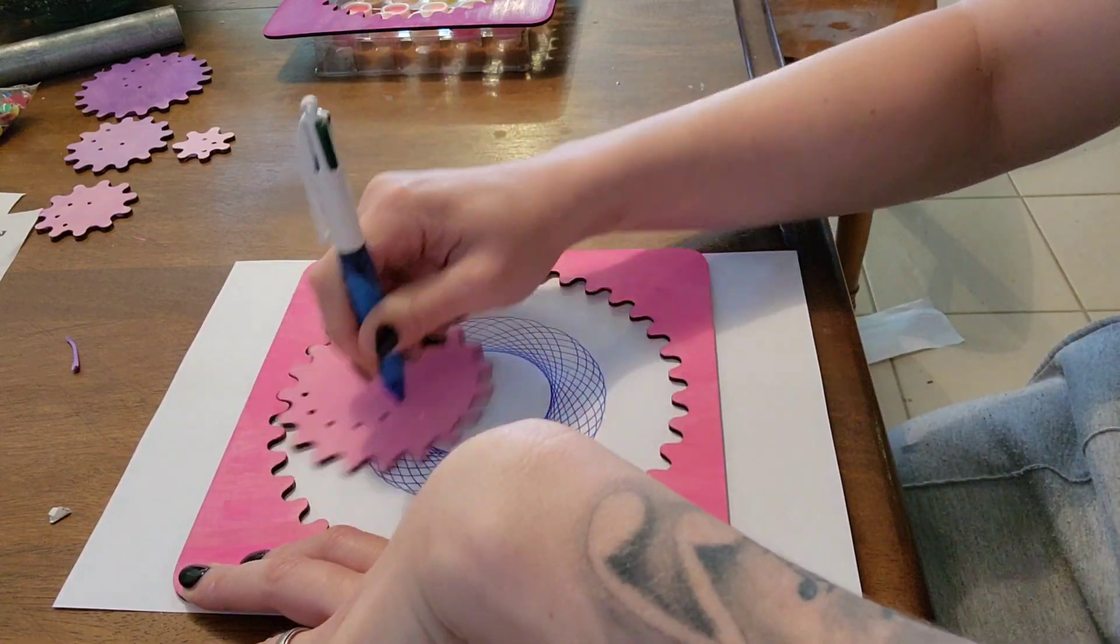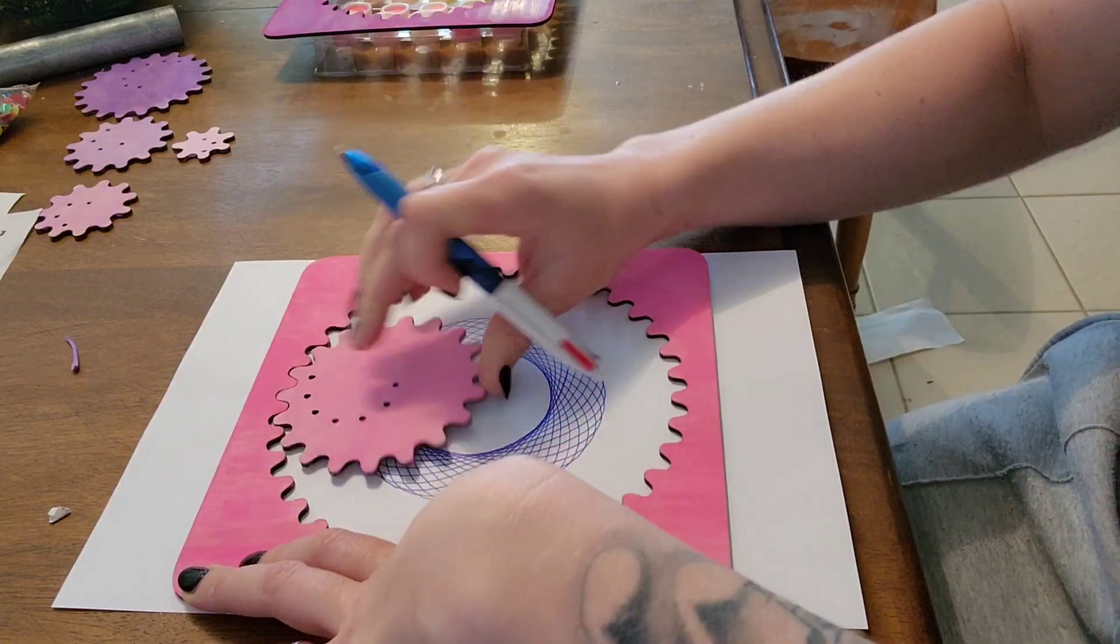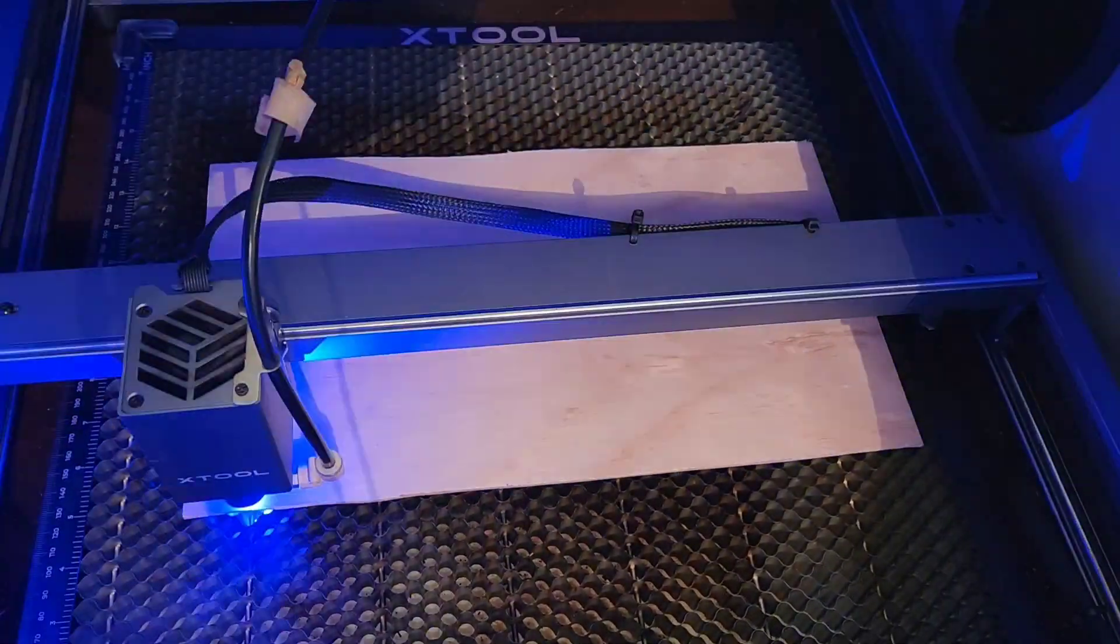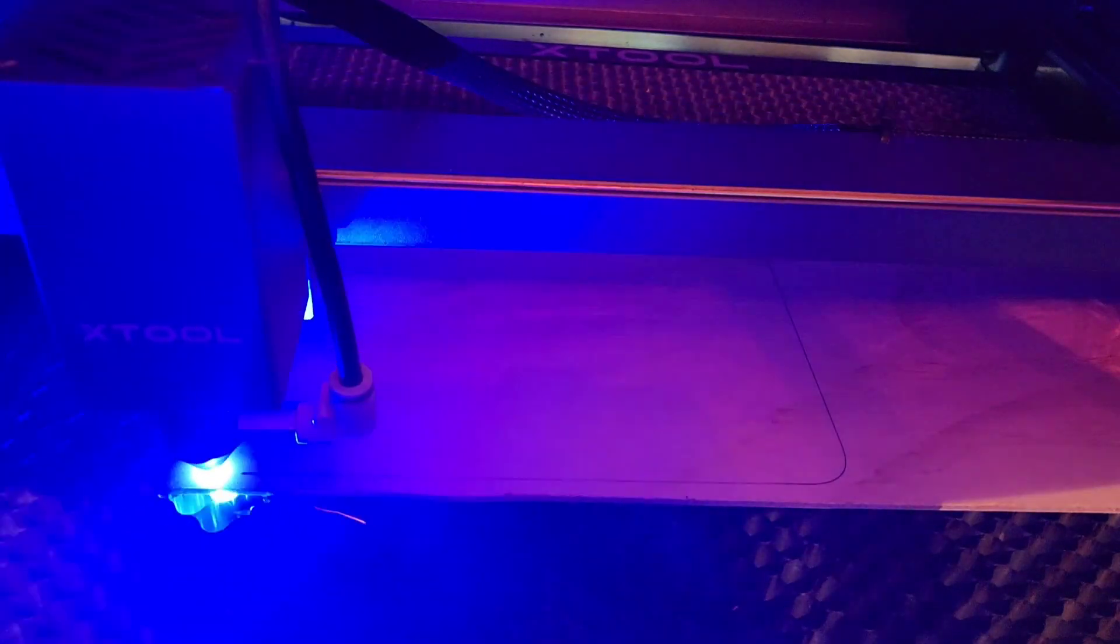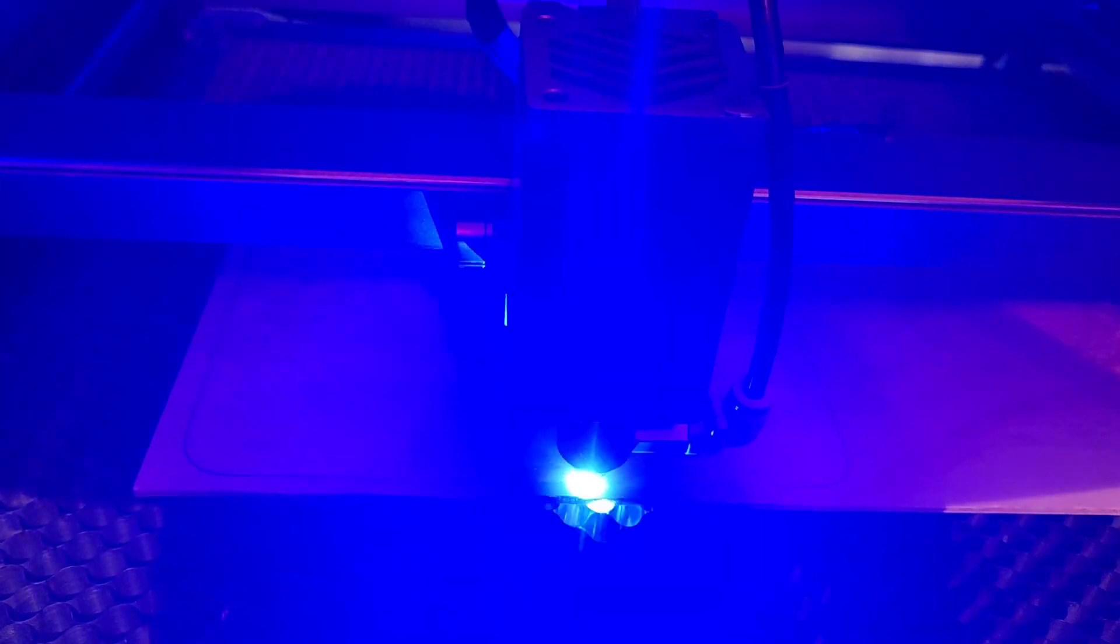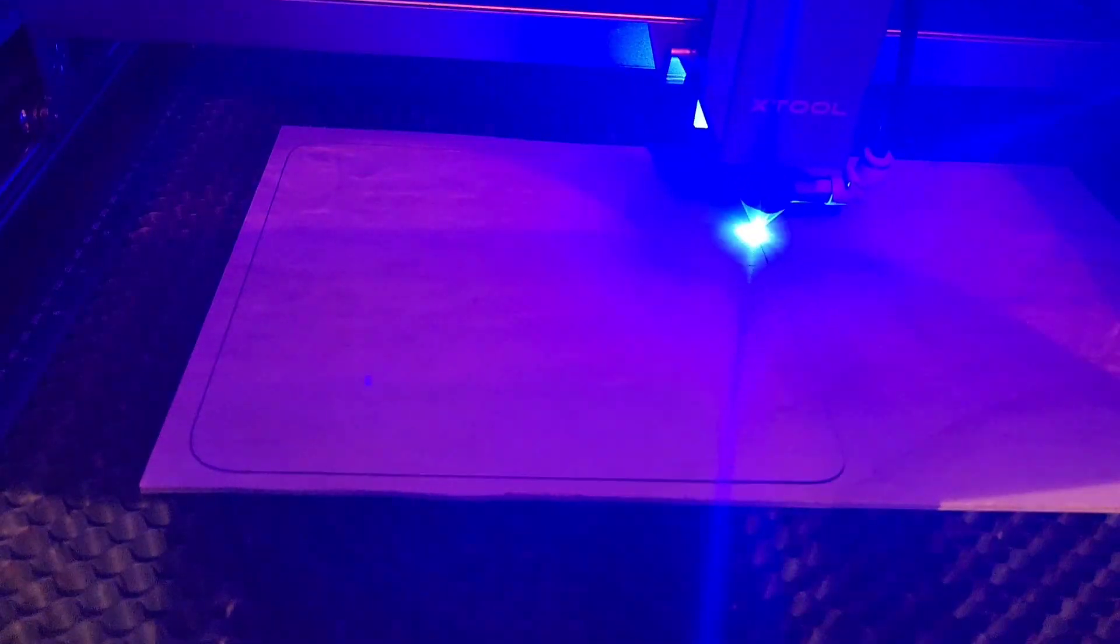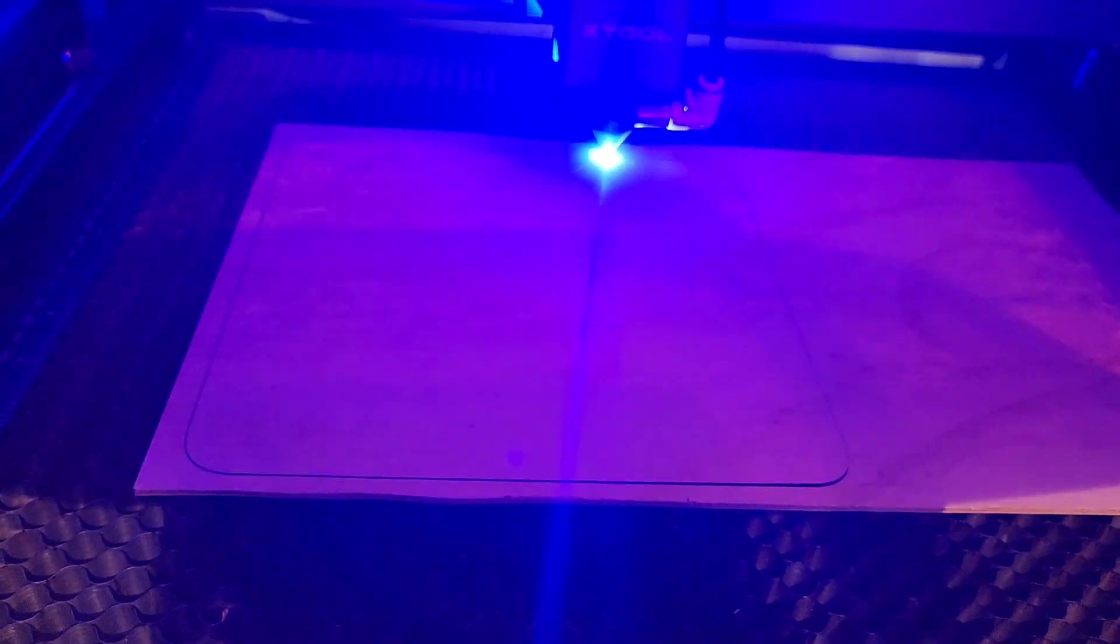I got this design off Etsy and there is a link below in the description. This is 3mm plyboard which I am cutting at 3mm a second with 100% power. I have my air assist on.